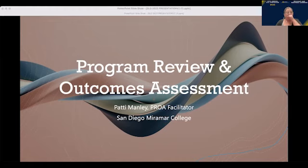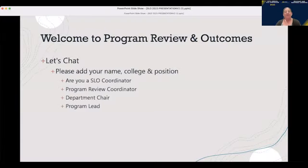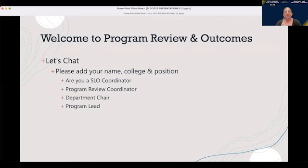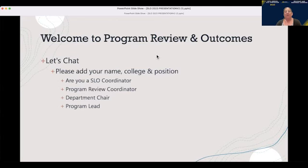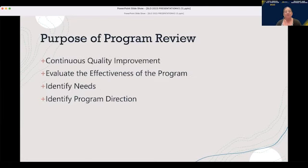I did ask that you add in the chat who you are, because I think it's important to understand: are you an Outcomes Coordinator? Do you have experience as a Program Review Coordinator? Are you the department chair who facilitates all these things, or a program lead? It looks like we have a pretty good mix of folks from all different parts of the United States — from Florida to Massachusetts, Oregon, California. I'm happy that you were able to join us.